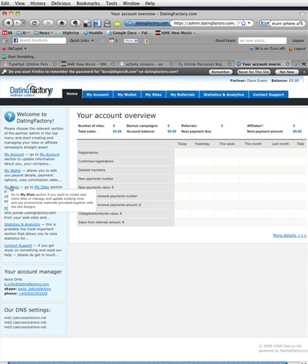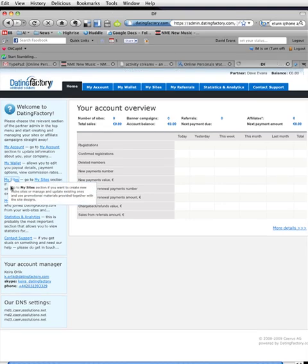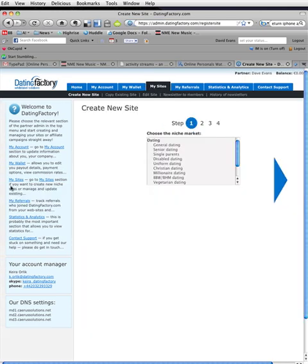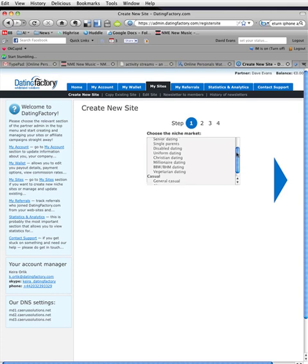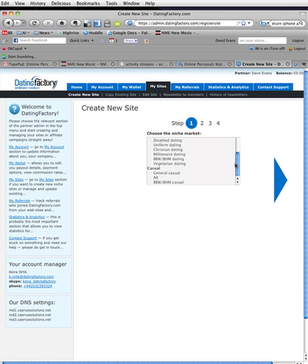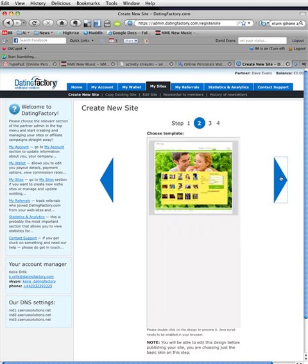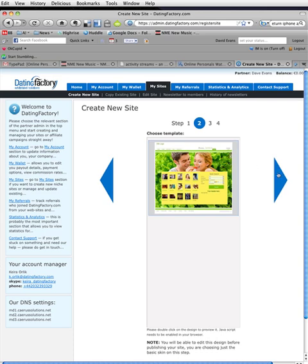Now, I am going to my sites, creating a new site. Let us see, lots of options. I am hungry. So, let us create Vegetarian Dating. There only seems to be one template here. So, I will select that. Nothing down there. I would assume there would be more templates there.